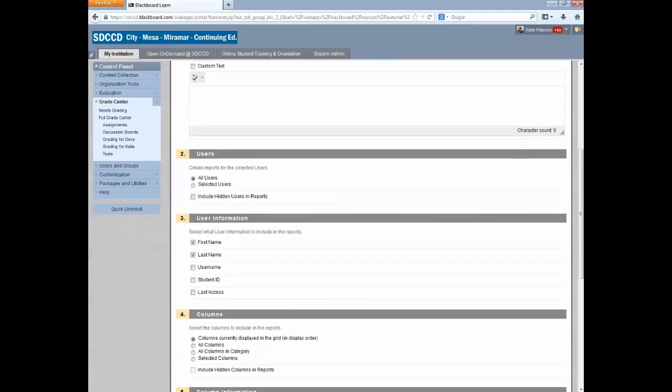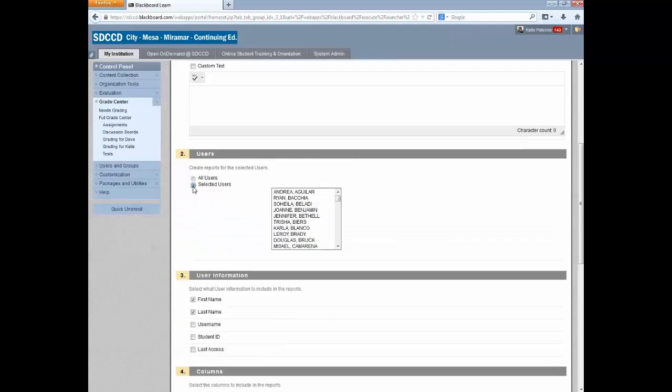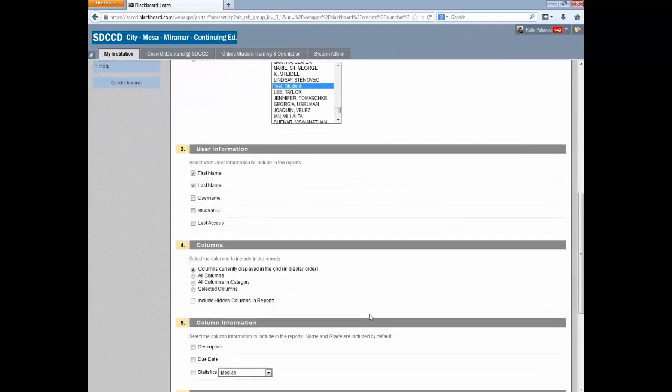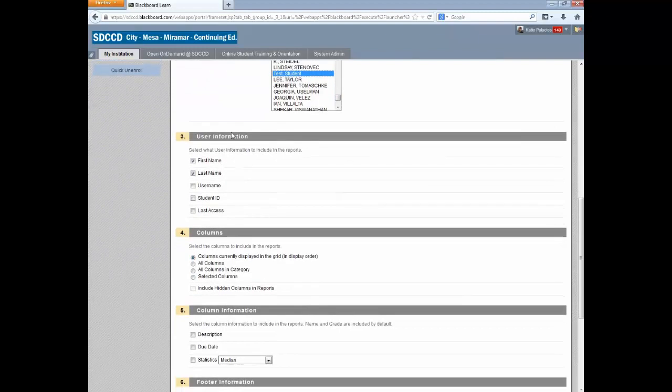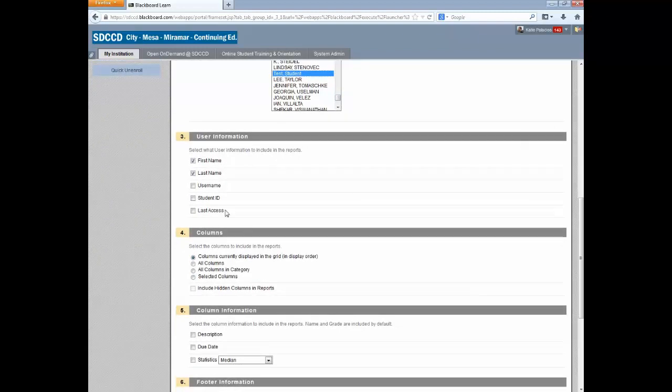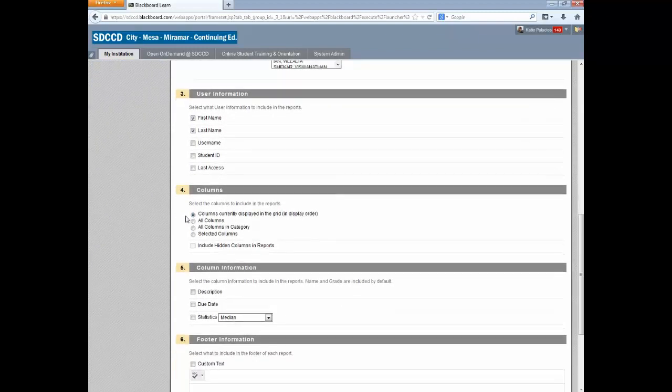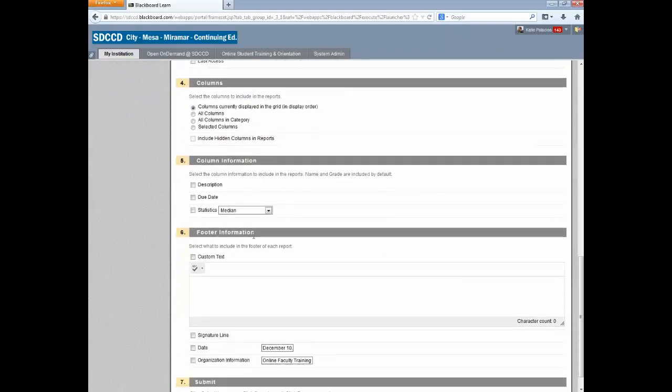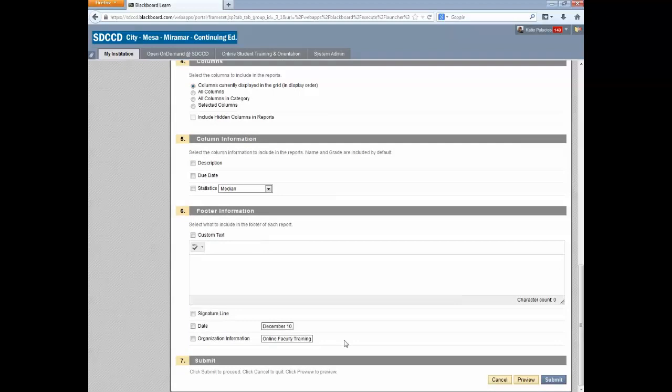Under Area 2, Users, you want to change the button to Selected Users and find the student whose report you're running. And you can decide which user information to include on the report, which columns to include in the report, the column information, etc.